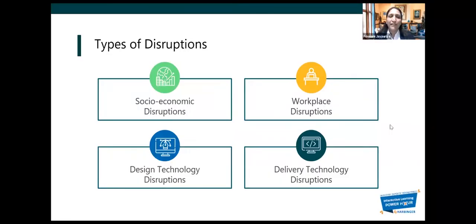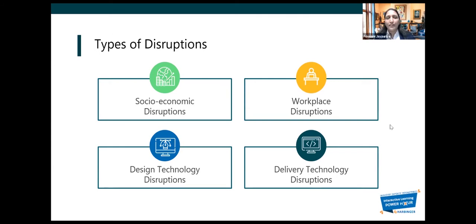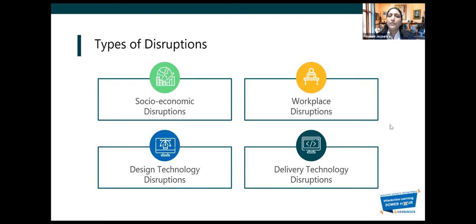What kind of disruptions have we seen? We can think of four buckets in which we can classify these disruptions, what we saw just now. For example, COVID or Millennials — these we can term as socio-economic disruptions, because these disruptions arise outside somewhere.